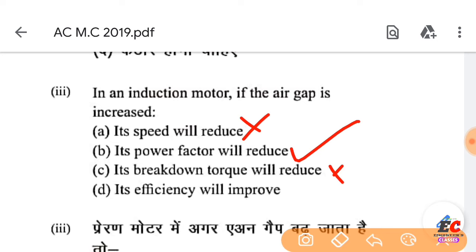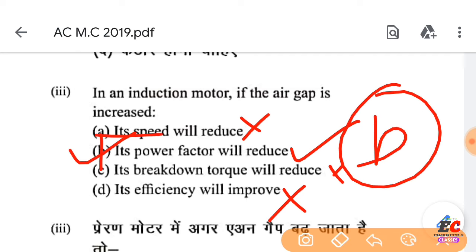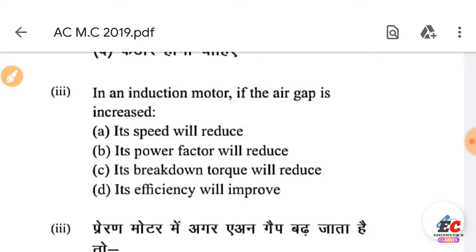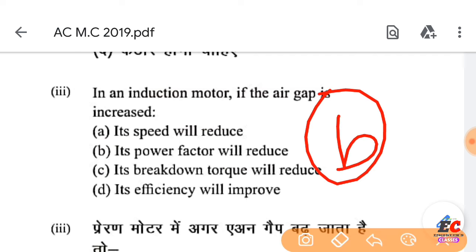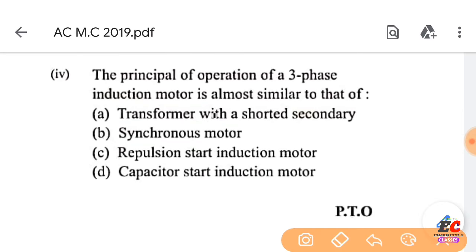Its breakdown torque will reduce — that is not the right answer. The principle of operation of a three-phase induction motor is almost similar to that of a transformer.